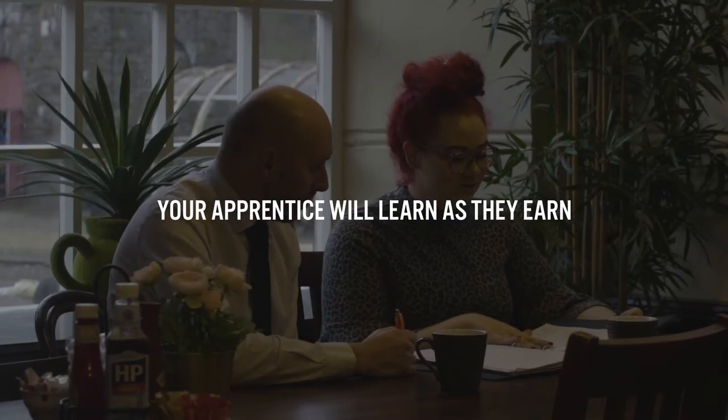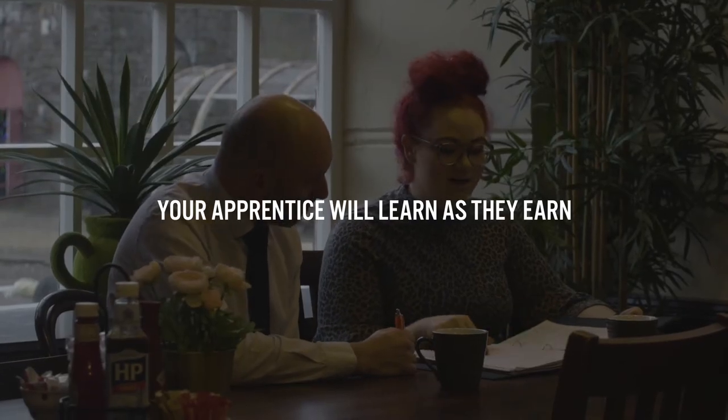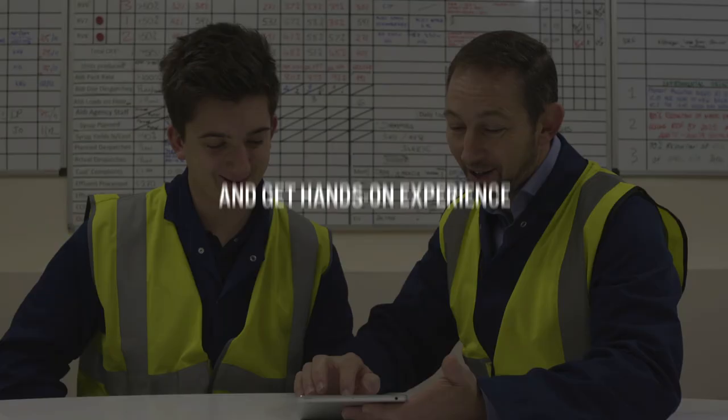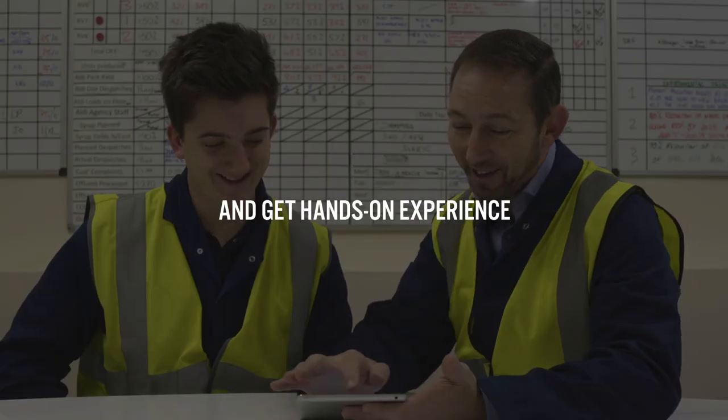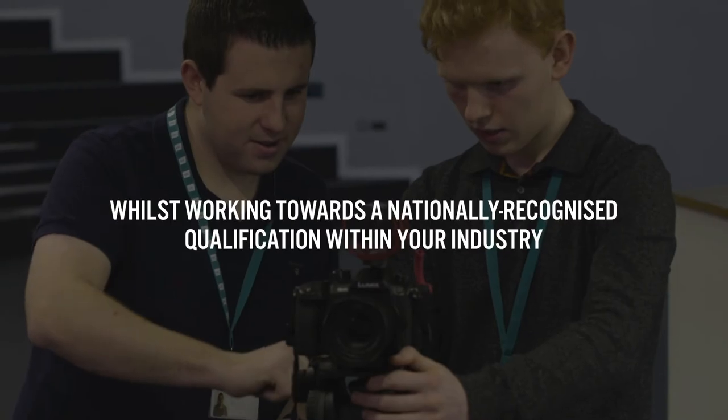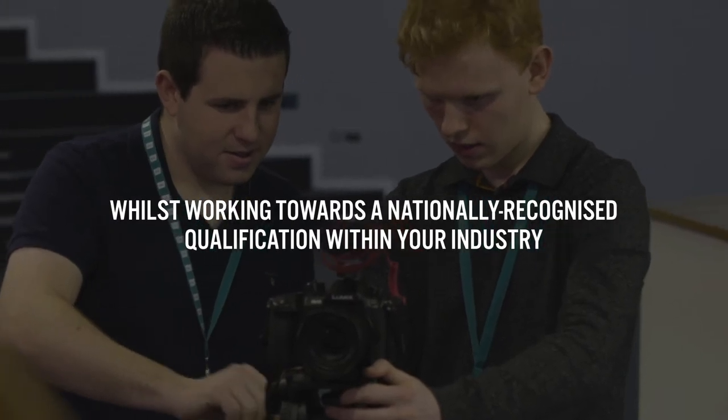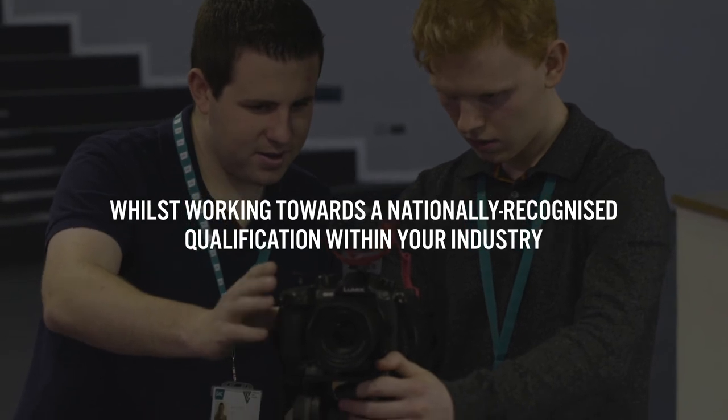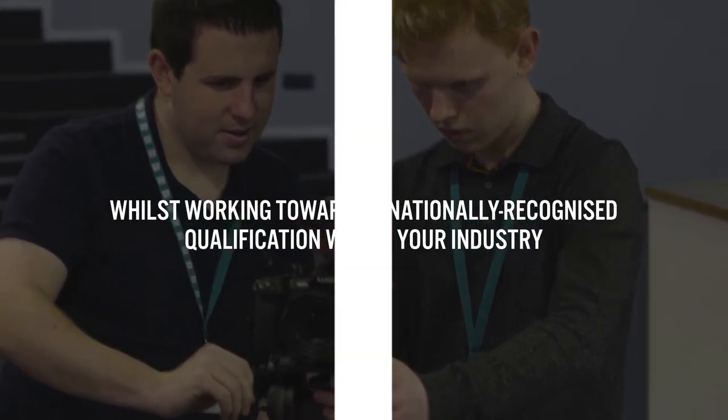Your apprentice will learn as they earn, meaning they'll hit the ground running and get hands-on experience whilst working towards a nationally recognised qualification within your industry.